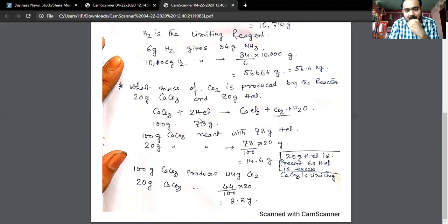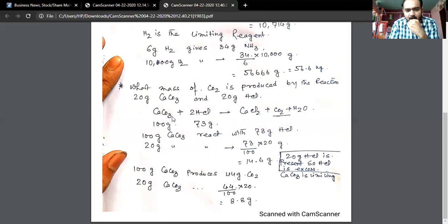Since HCl is the excess reagent, calcium carbonate is automatically the limiting reactant. Calcium carbonate is the limiting reactant, and from it we will calculate the carbon dioxide produced.